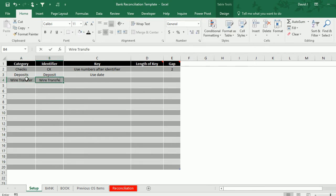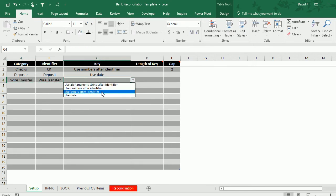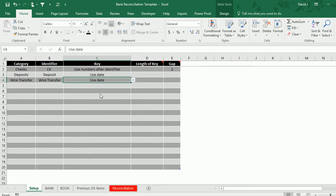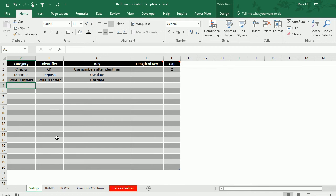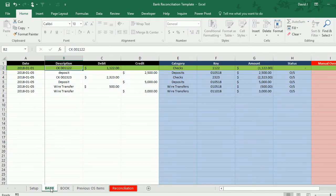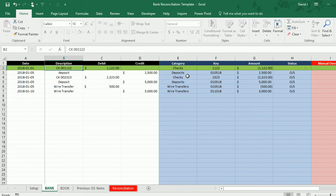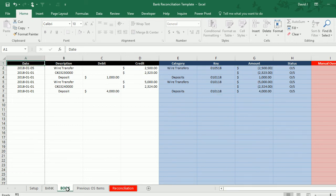Same thing for wire transfer. This really depends on your financial institution or your accounting software that you use, because the description is going to vary from one to the other. That's why I've just used a date for the key for the deposits and wire transfers, but you can use something a bit more complex depending on what shows up on your statements.